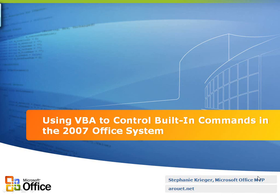Hi, my name is Stephanie Krieger and I'm a Microsoft Office MVP. In this video, I'm going to be demonstrating tasks from the article titled Using VBA to Control Built-in Commands in the 2007 Office System.